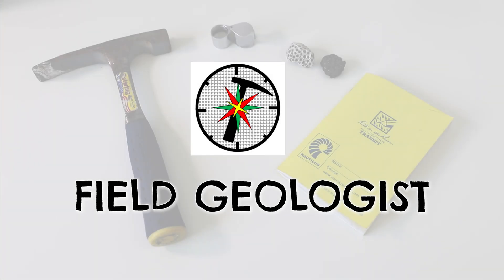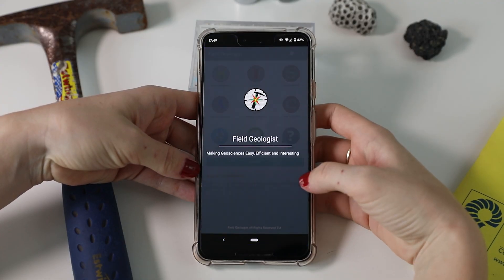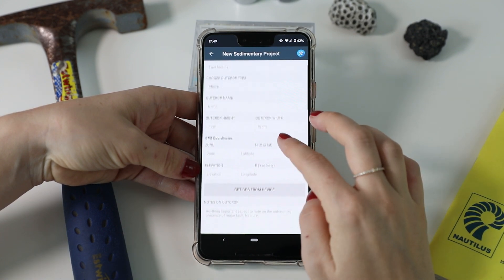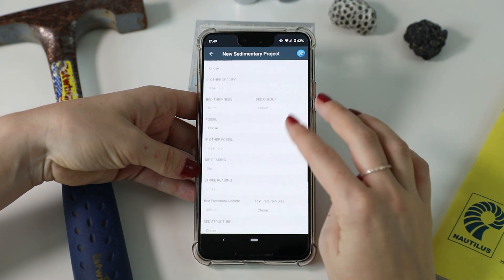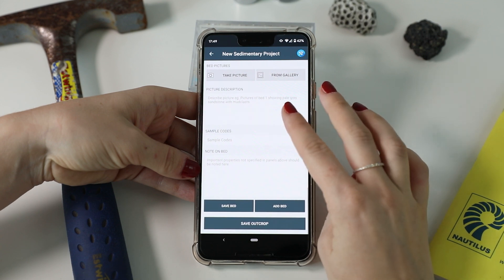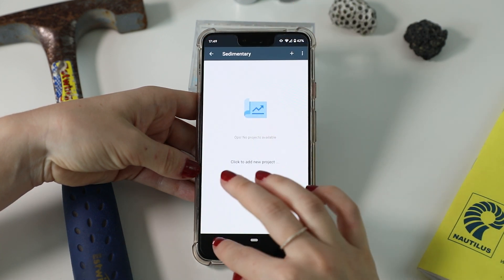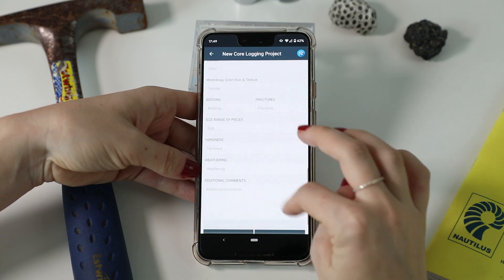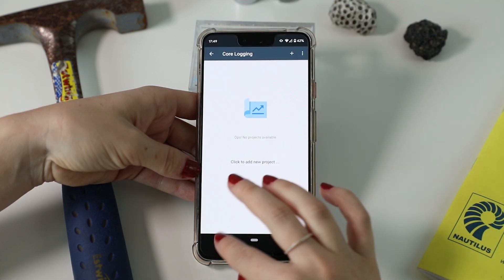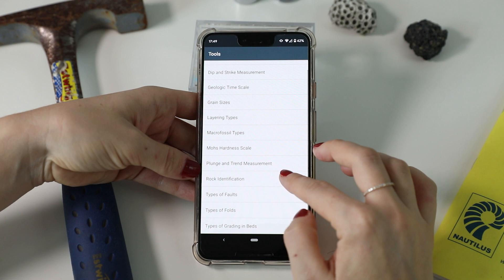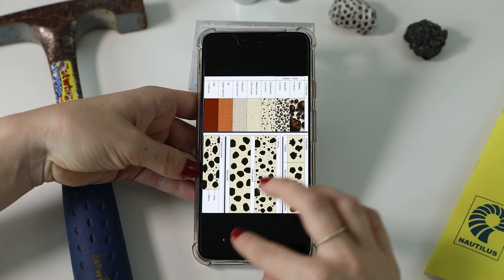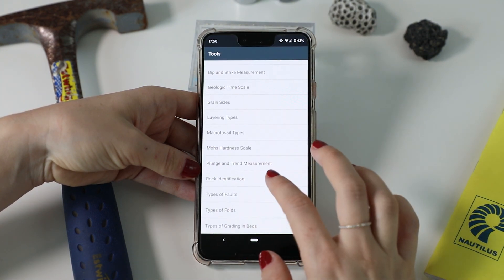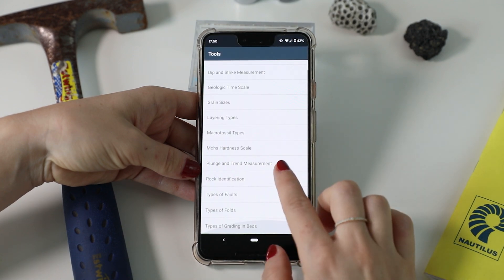Next app is called Field Geologist. If you do a lot of field work, you might find this app useful. Field Geologist is a digital notebook designed specifically for geologists. It allows you to record data on igneous, metamorphic, and sedimentary rocks in either outcrop or core sections, as well as alluvial and stream sediments during geological field mapping. Field Geologist works offline and all the data can be exported in Excel format for further analysis. Please note that currently Field Geologist is only available for Android phones.